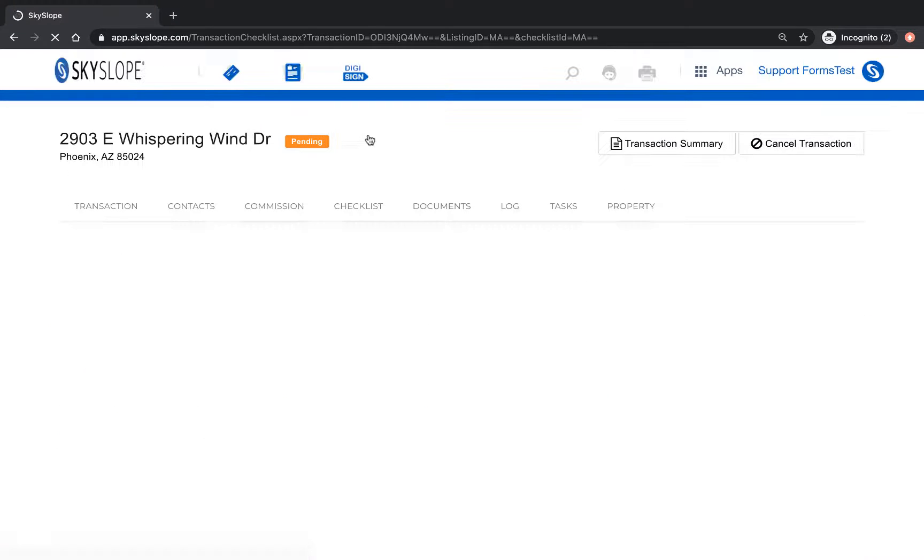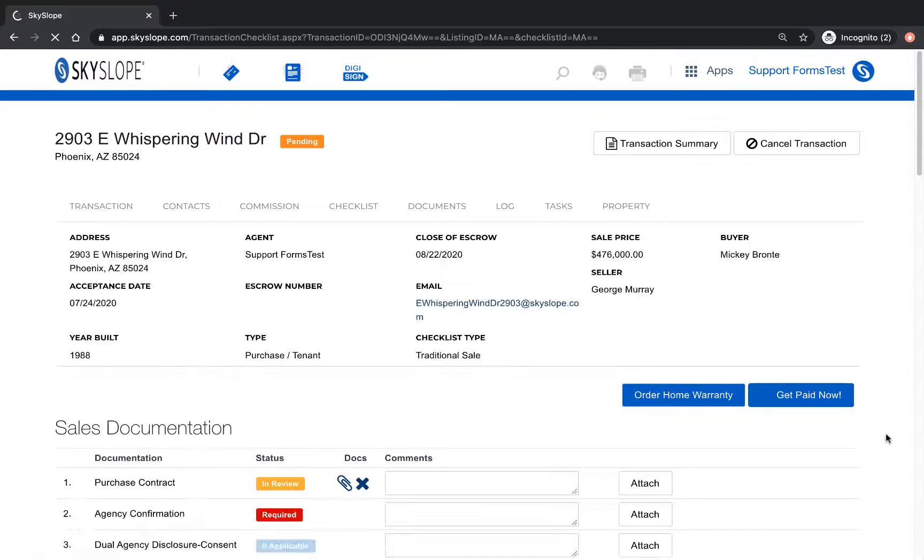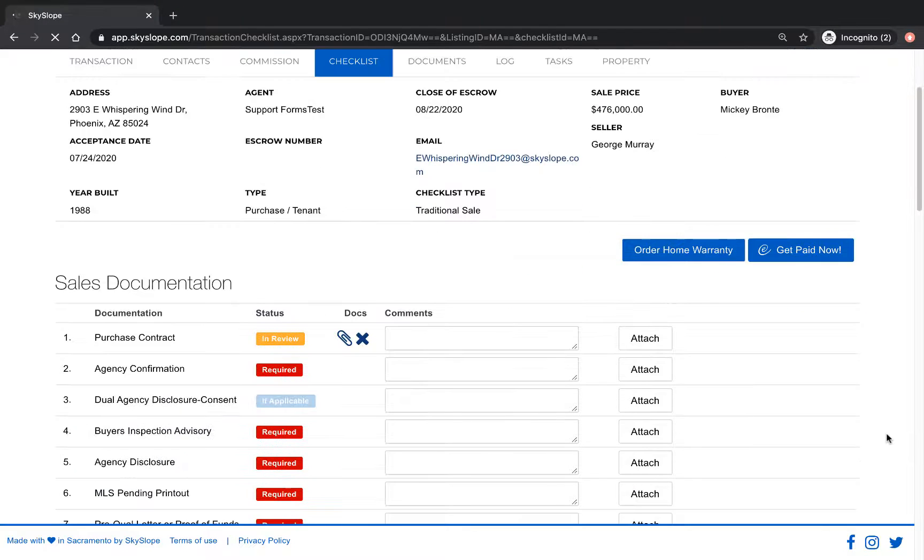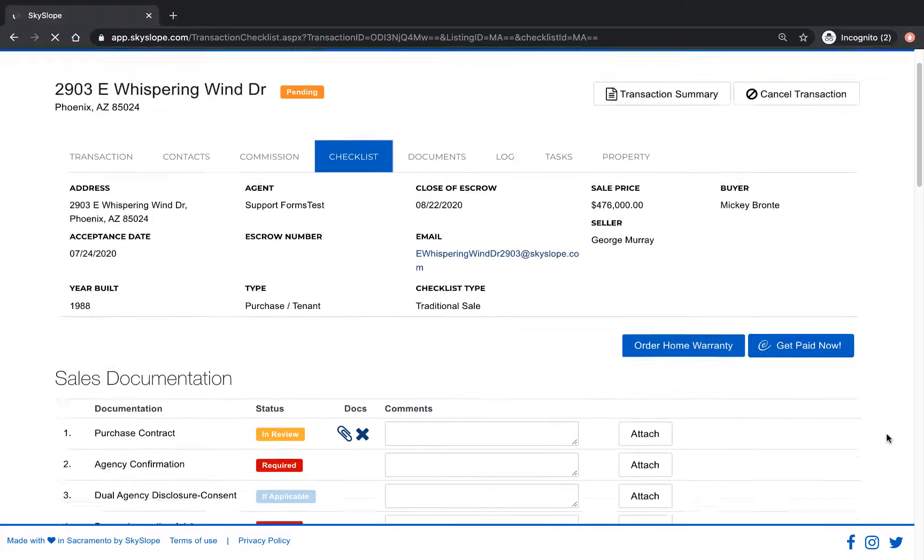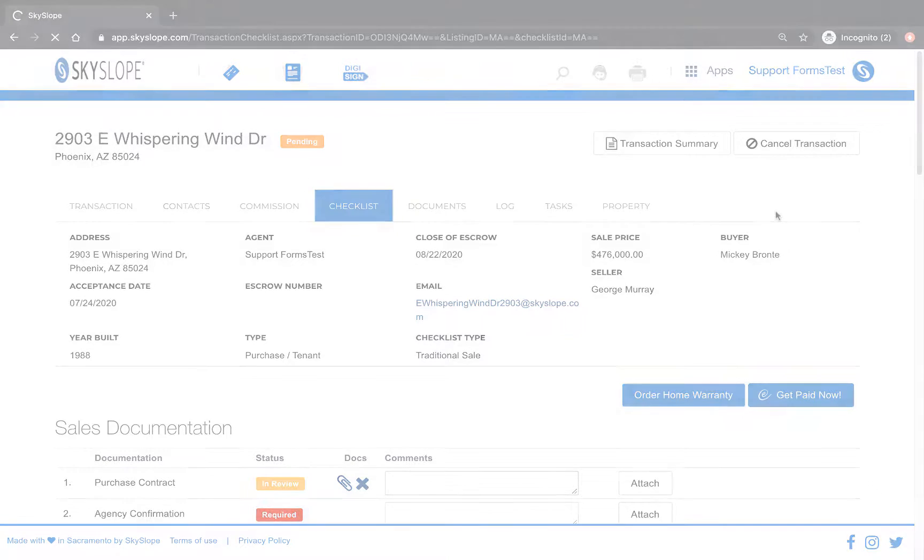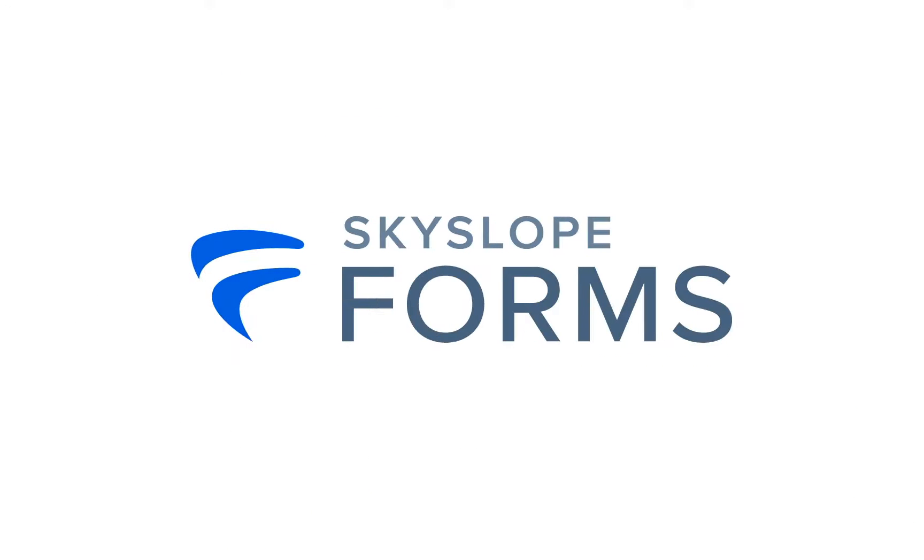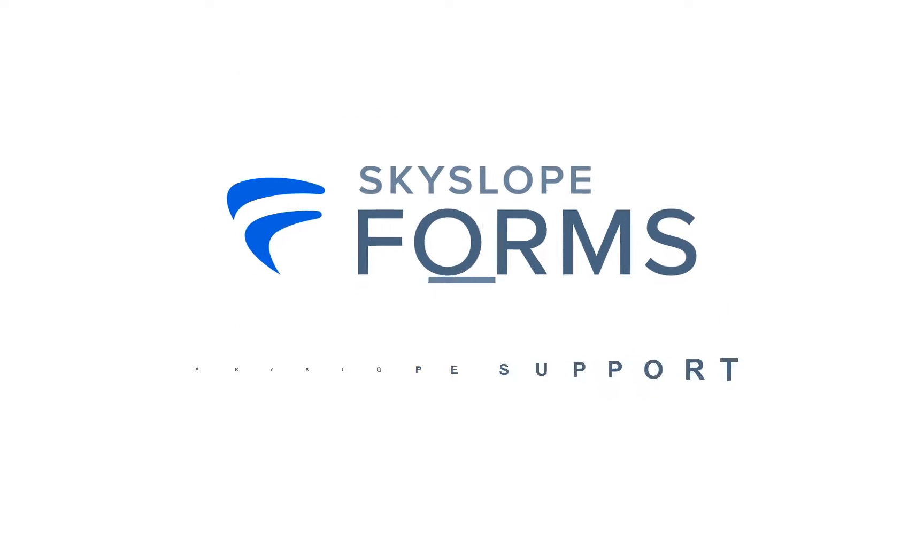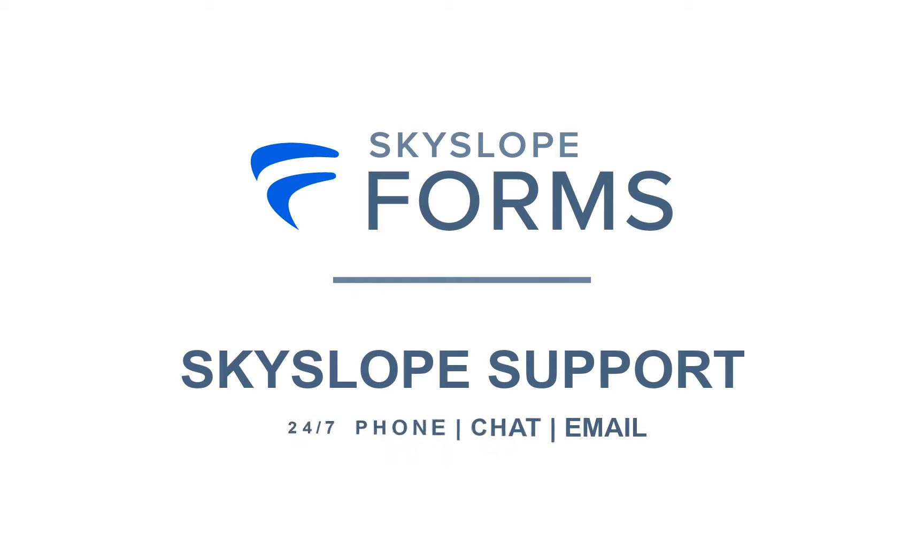Just like in the listing file, any documents that are sent and signed from the connected Skyslope forms file will automatically be copied into the Skyslope transaction file so that you can submit them for review. And that's it in a nutshell. Create Skyslope files faster by importing data from forms. If you have any questions don't hesitate to reach out to our 24-7 support team. Happy Skysloping!